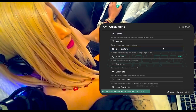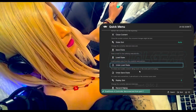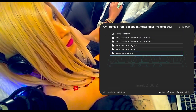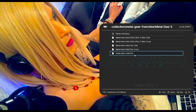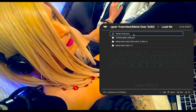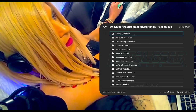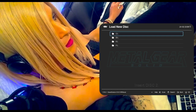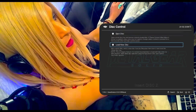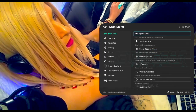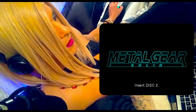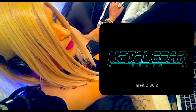How is it supposed to work? Let's go on the internet.